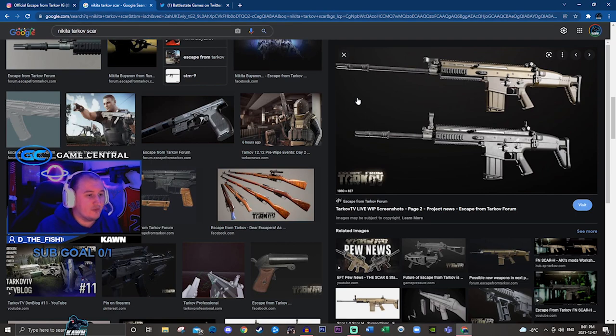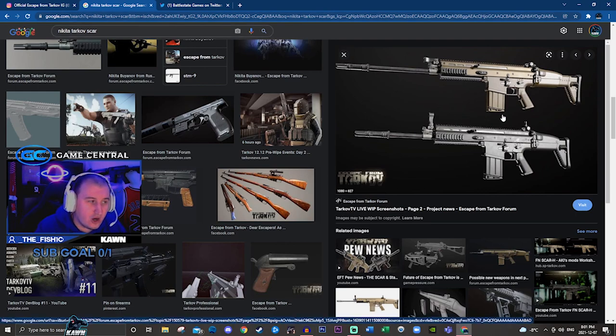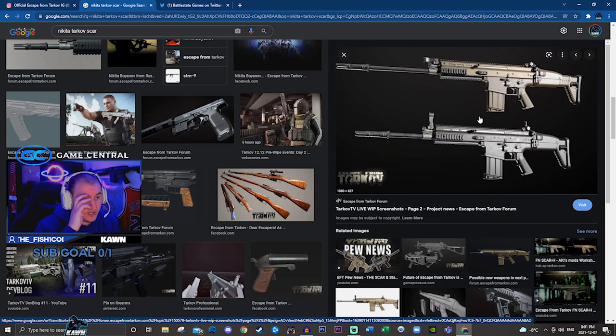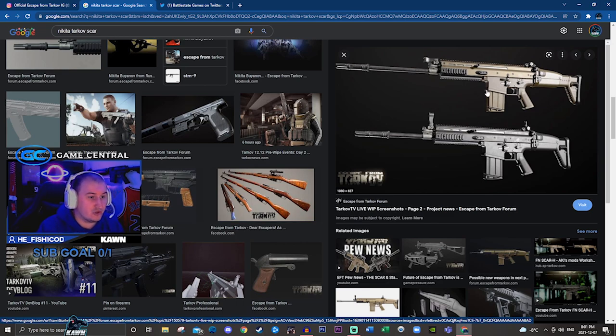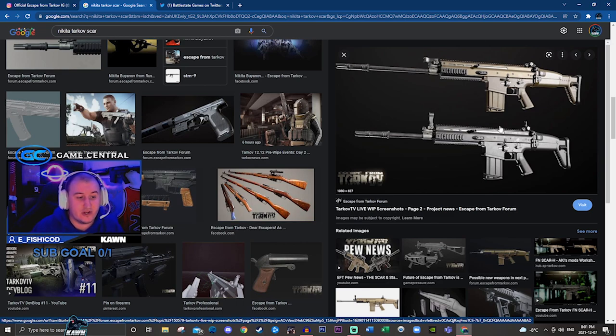But hopefully we get to see some of the pictures of the SCAR. I know we have the SCAR right here. Nikita actually tweeted out a picture of the SCAR and some of its variants and attachments.